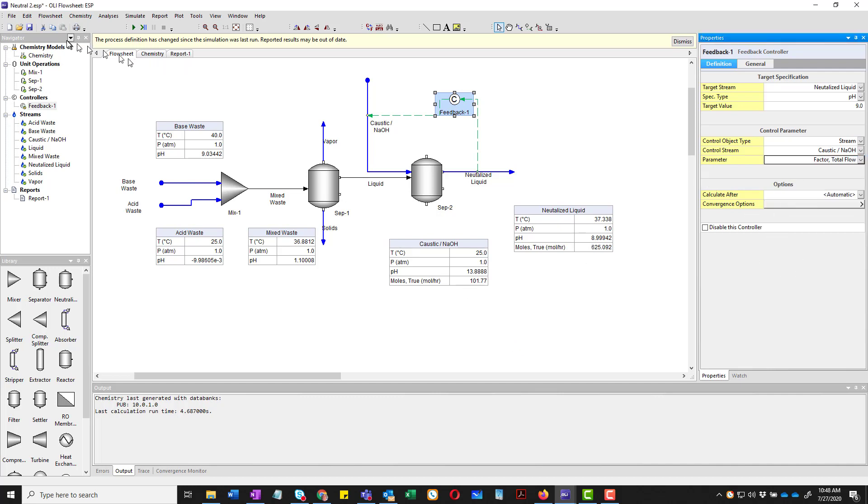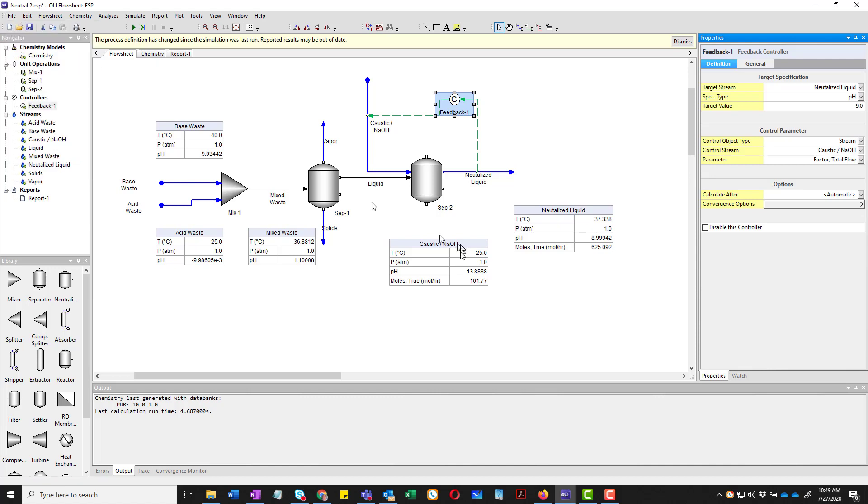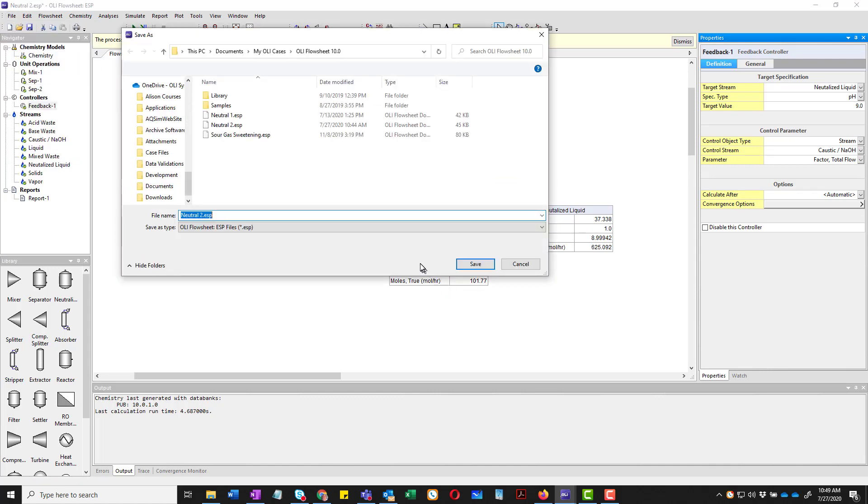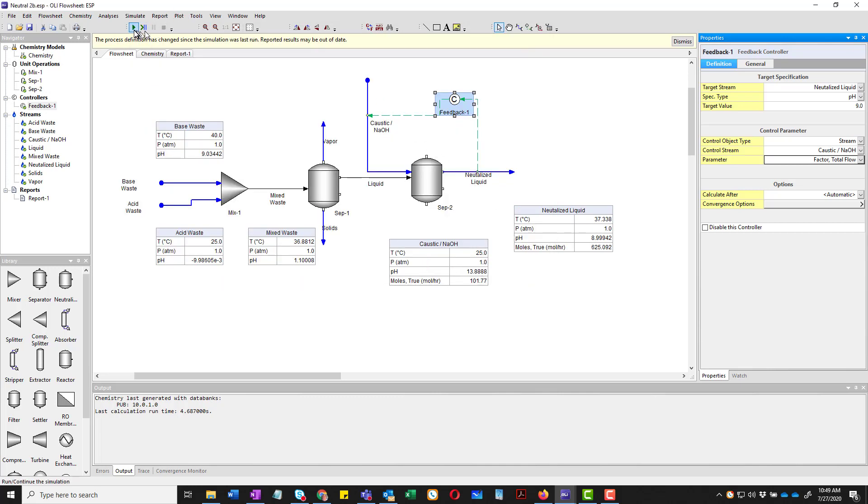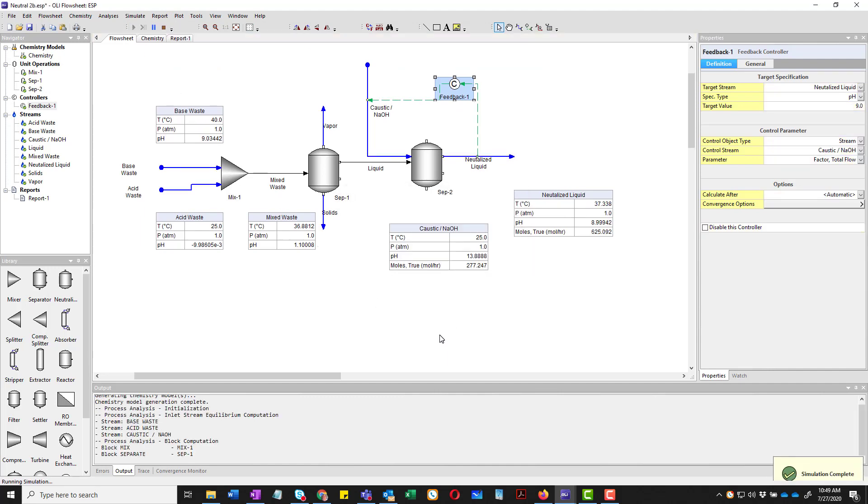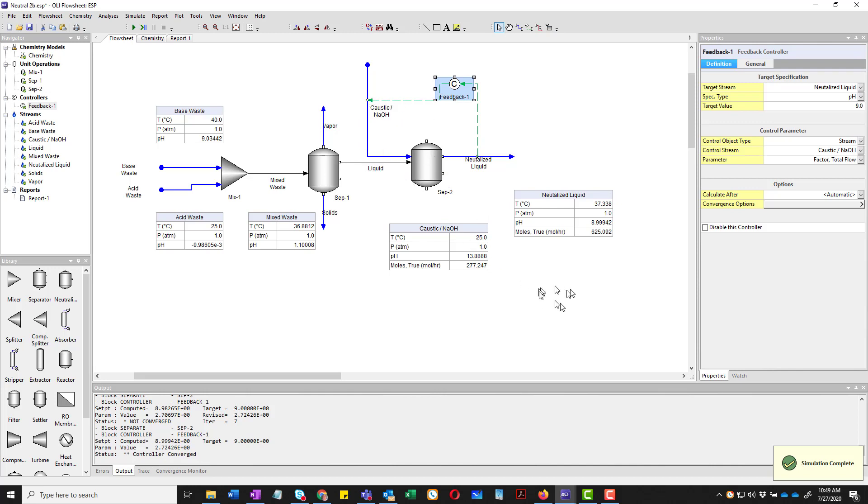I am going to save this as a new name. Because I had one that worked. So I'm going to call this neutral2b. And I'm going to run it. And it converges very quickly. And you notice that the adjusted caustic is actually back to the 277 value it was before. So we have the manipulator block built into the calculation inside the stream. The pH is exactly the same as it was before.